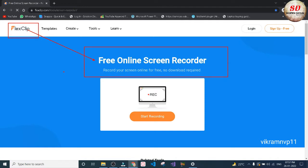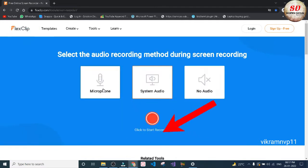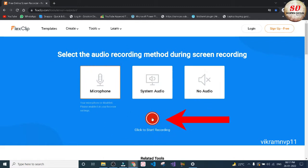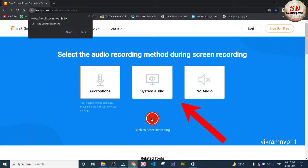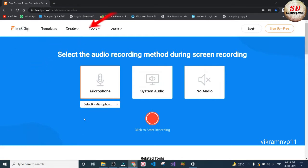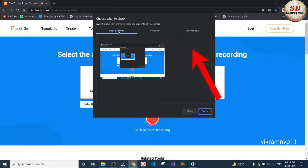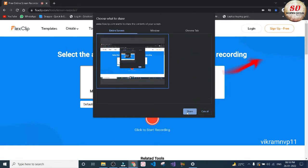Just click on the Start Recording button. Here you need to select the microphone option and again click on the Start Recording button. You will see a pop-up — this website wants to access your laptop's microphone. Just click Allow. Then next you need to select the Entire Screen option.